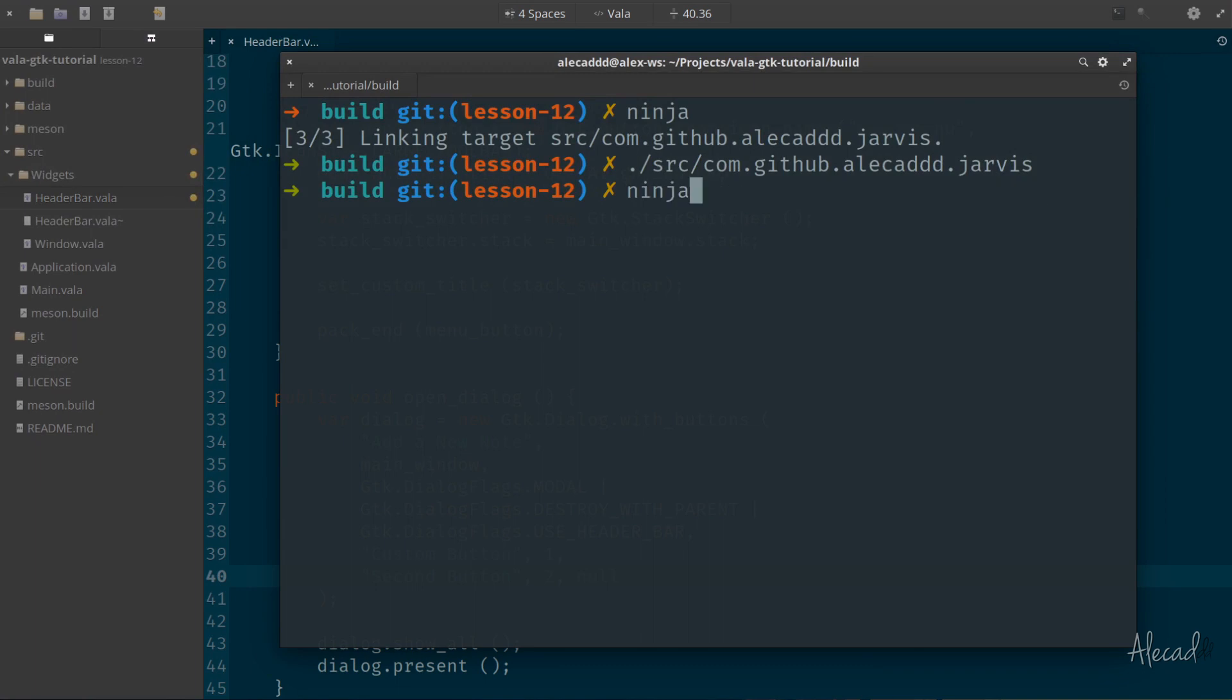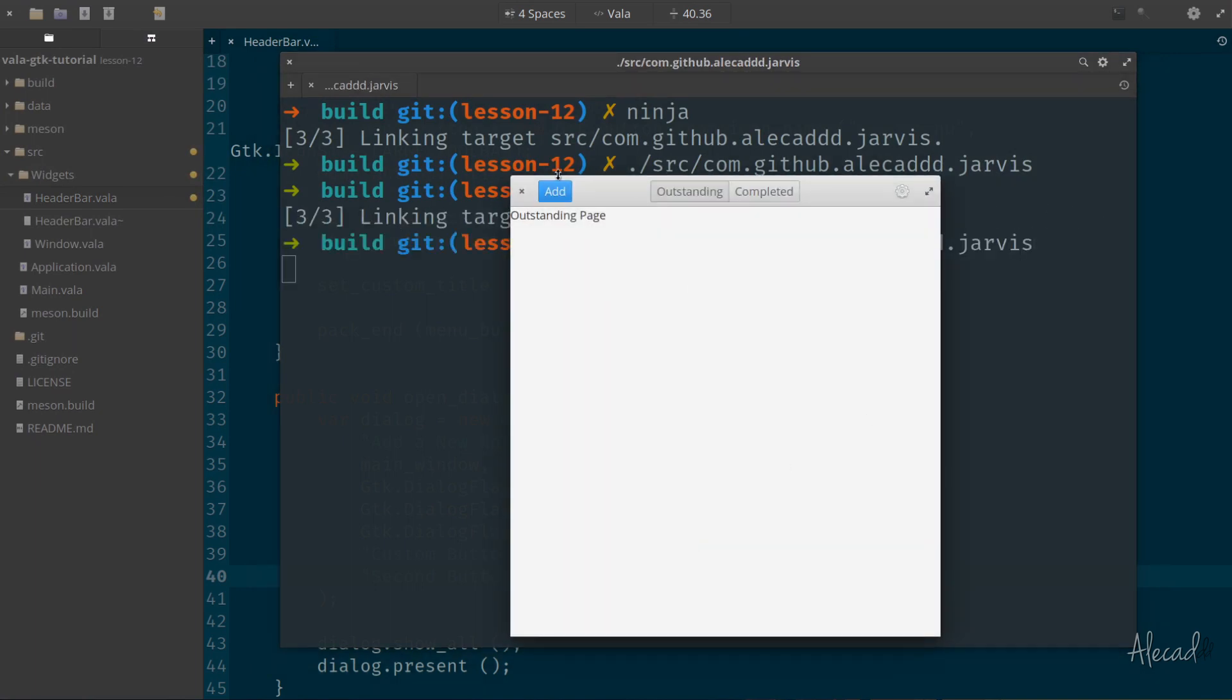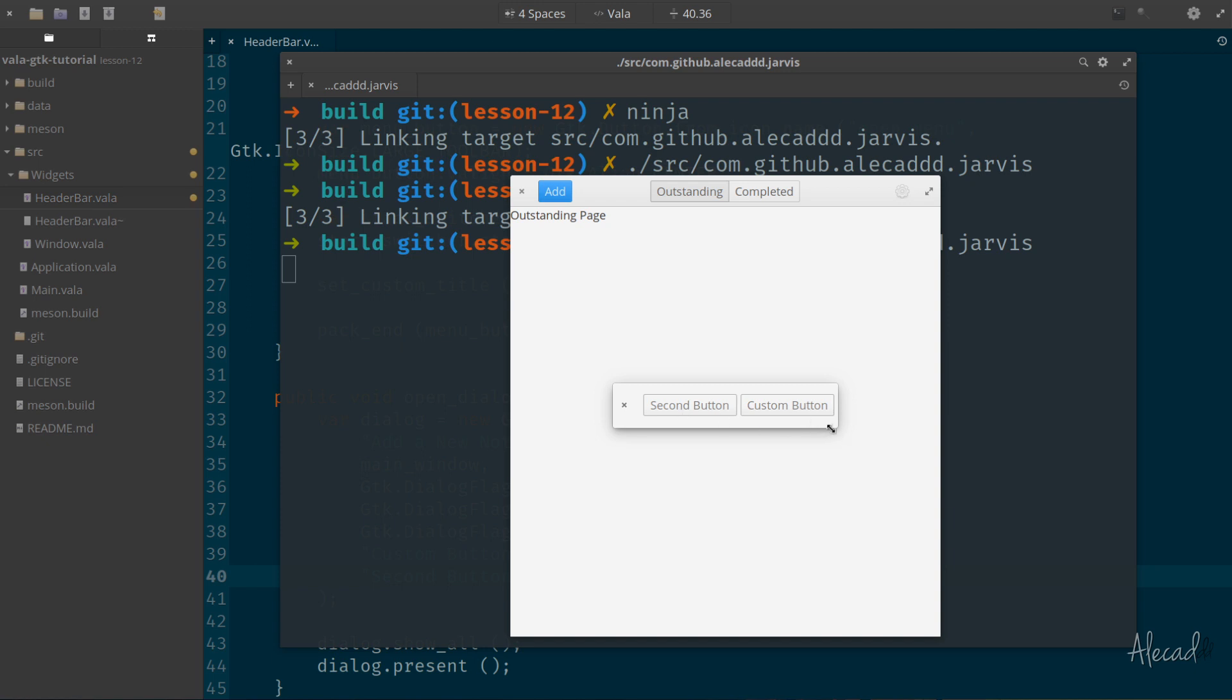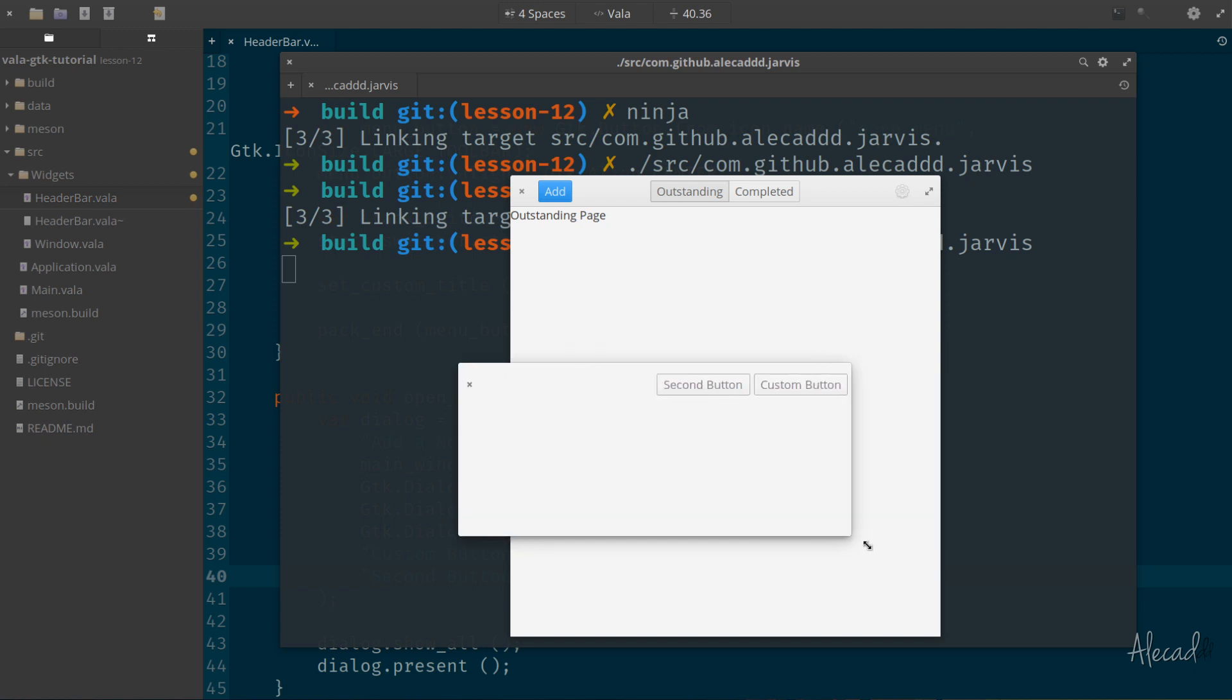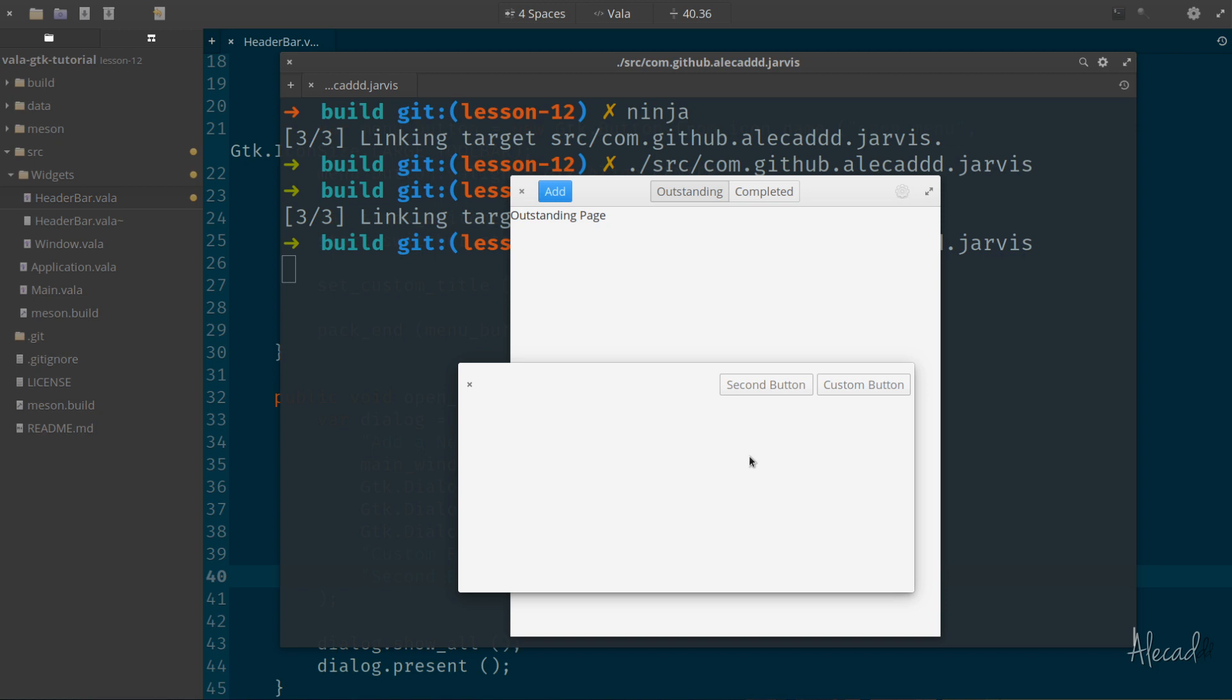If we run our program once again, ninja, and then Jarvis, and then we open our dialogue, look what we have here. We have two buttons that if we open and enlarge the area are in the header area. So we have the second button and the custom button, the two that we specified.